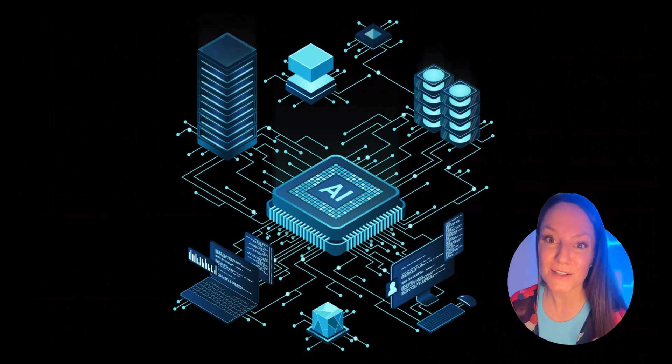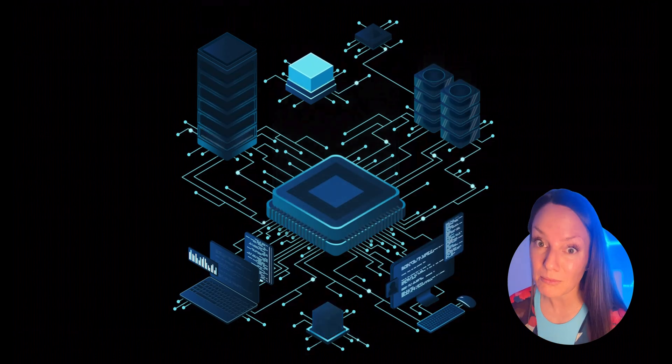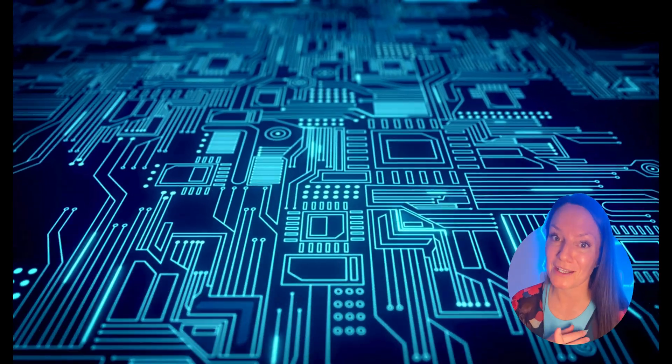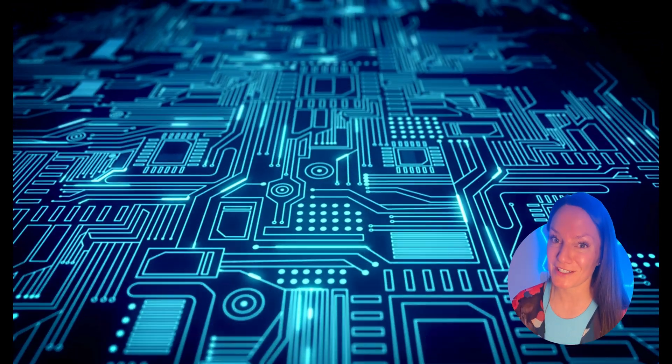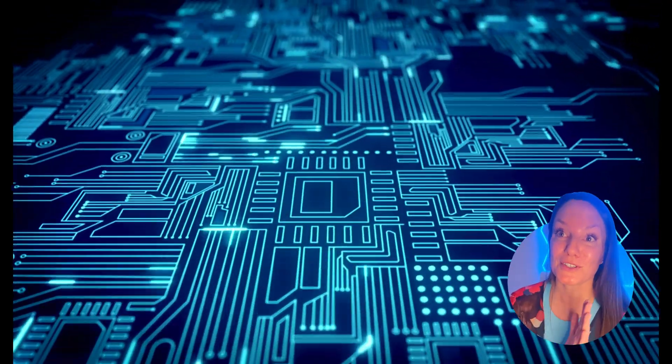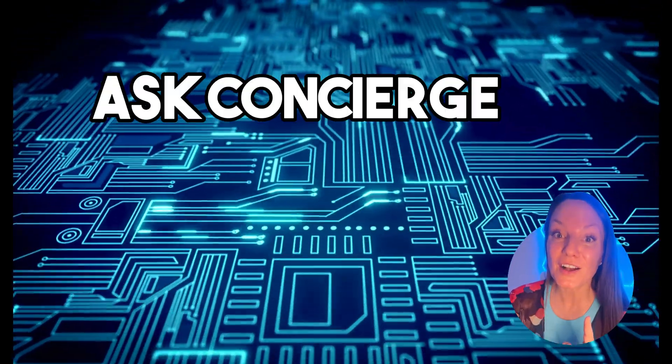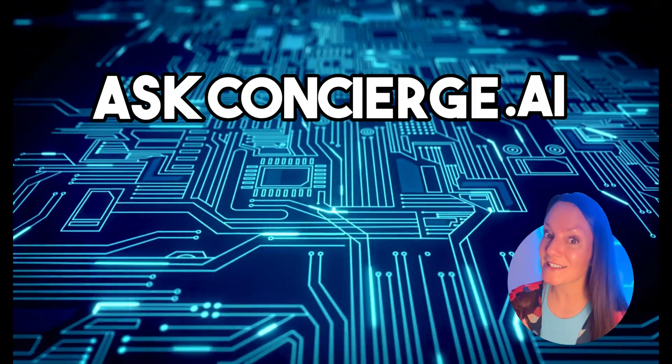So it's the ultimate information hub, especially if you're like me and you're using multiple apps every single day. What you're going to do is head over to askconcierge.ai. You can sign up for free.